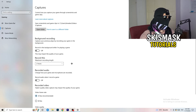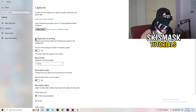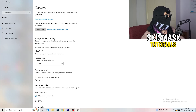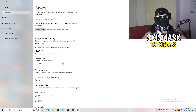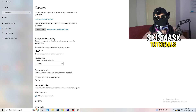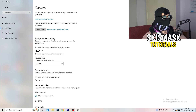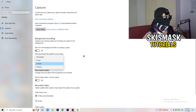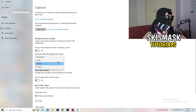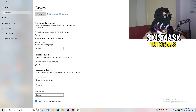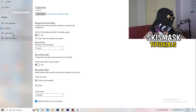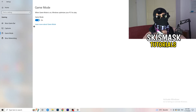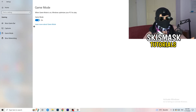Next, go to Captures on the left-hand side. Go to Background Recording and turn off 'Record in the background while I'm playing a game.' If you want to record something, use OBS or Broadcaster Studio — software made for recording games and your screen, not Windows. You don't want something recording in the background eating your performance, so just turn this off.